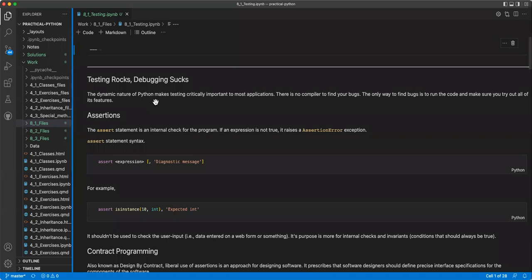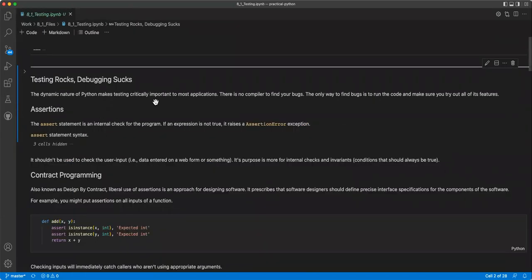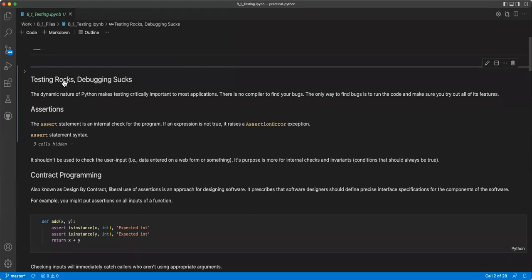So this chapter is on testing, debugging, and logging. And so the first section is on testing. It starts out with testing rocks, debugging sucks. The dynamic nature of Python makes testing critically important for most applications. There is no compiler to find your bugs. The only way to run the code is to run the code and make sure you try all those features, which is pretty similar to how R works. And we're used to that, but it's not similar to how if you code in C++ or C sharp, you have to run it through the compiler. So it checks a lot of stuff for you. Whereas in Python, it just goes and you hope for the best. But I think it's easier to program, so I like that.